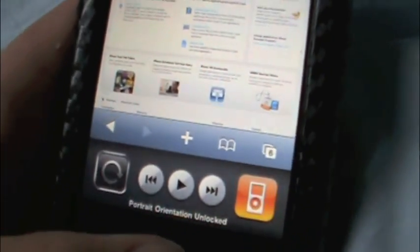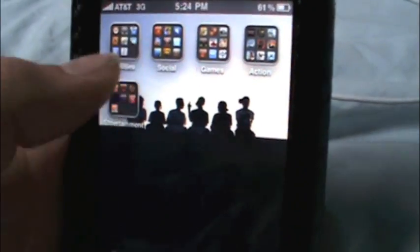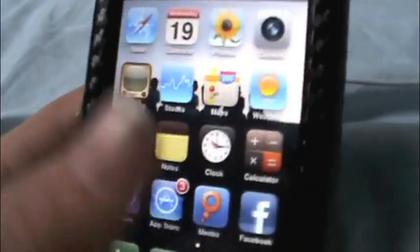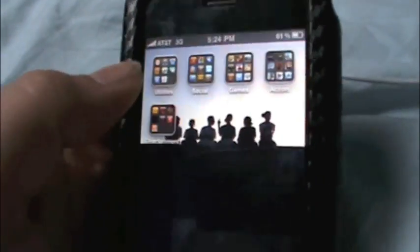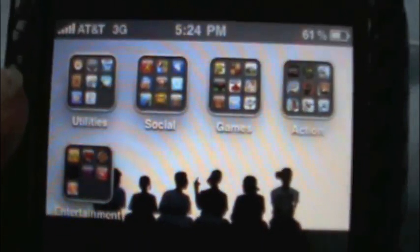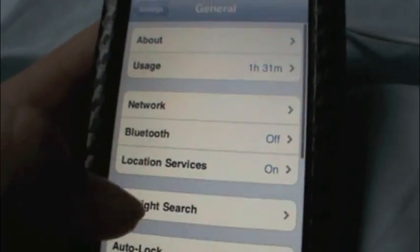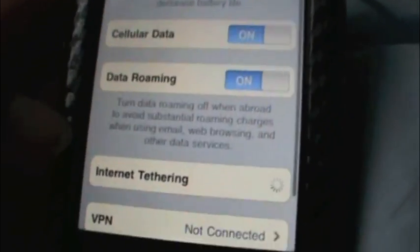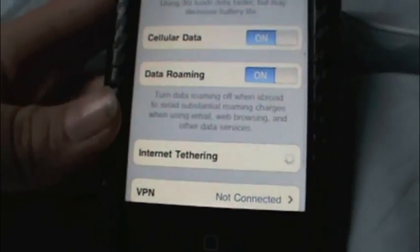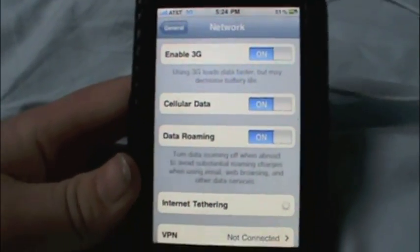So without any further ado, let's get into one of the biggest new features. We're going to settings again. I forgot about multitasking. Network, and we have internet tethering again.